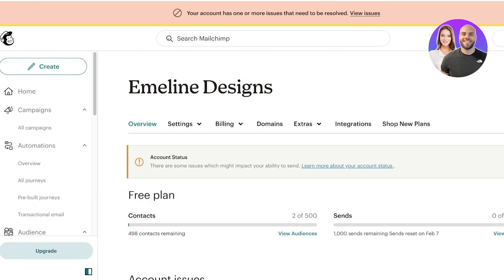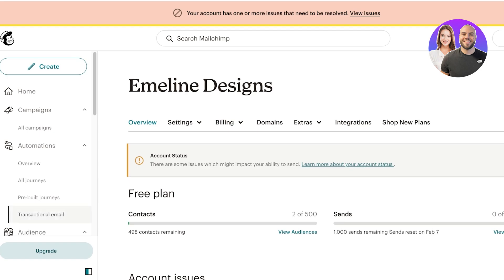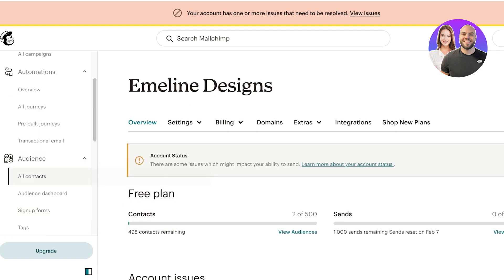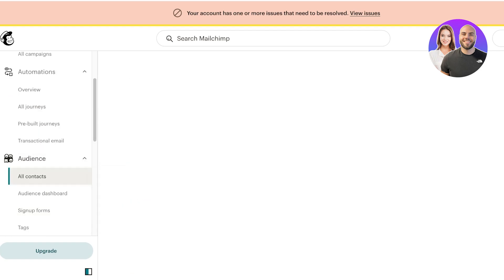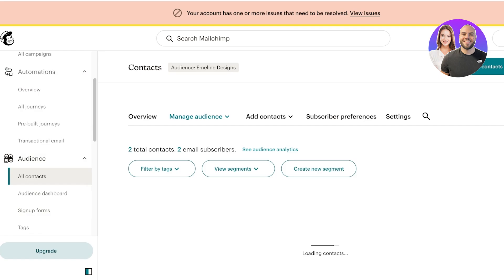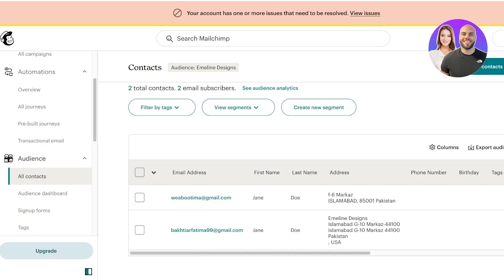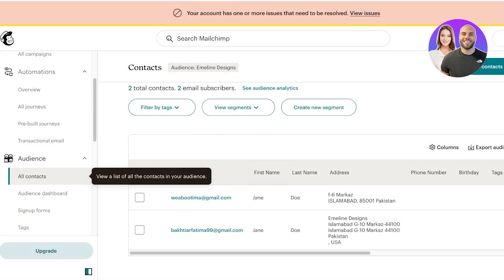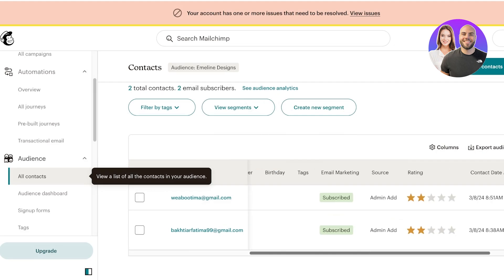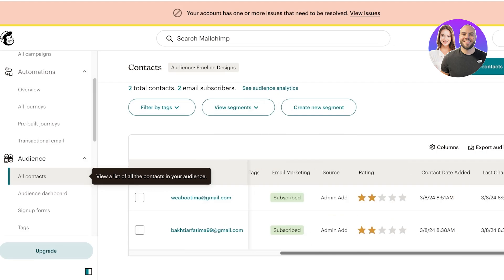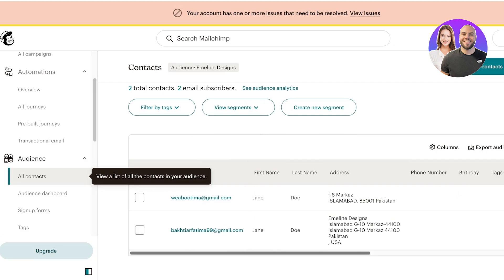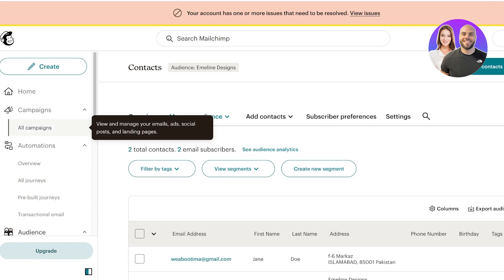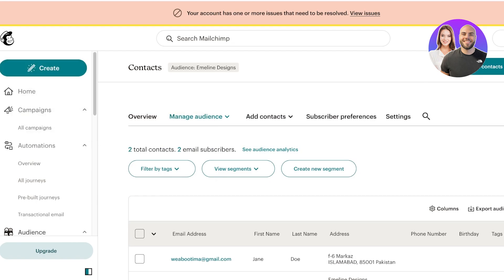Once we do that we can head on over into our Mailchimp account. Before you create a campaign you obviously have to add your audience or subscribers. If you don't have any subscribers added then you're not going to be able to send out your campaigns. For that, go ahead and click on audience on the left and then click on all contacts.